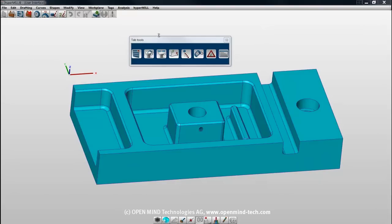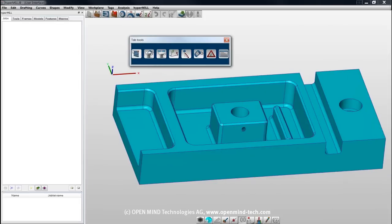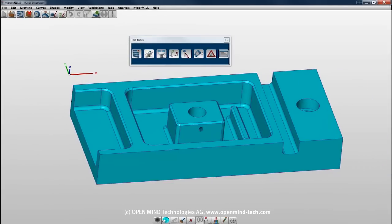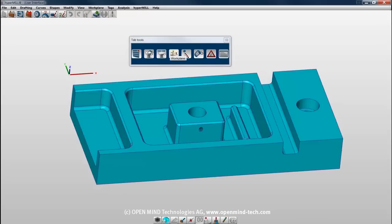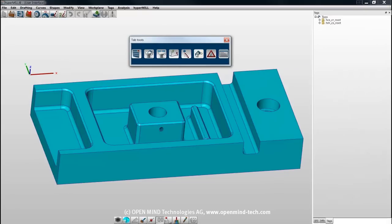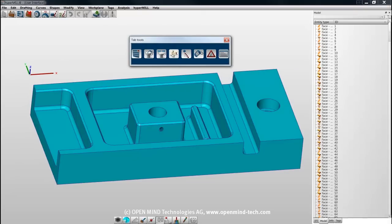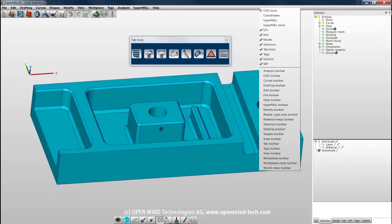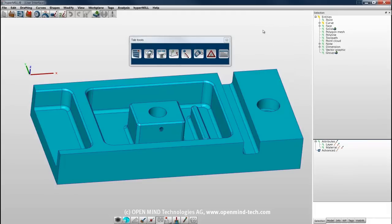Tab tools contains an icon that launches the HyperMil browser and four tabs, which contain information and dialogs for selection filter, visibility filter, work planes, model structure, tags, errors, and output. You'll see them appear in the lower right-hand corner as I activate them. They can also be activated or deactivated directly from the drop-down list.